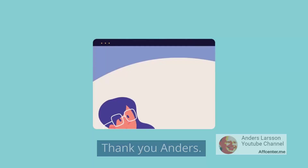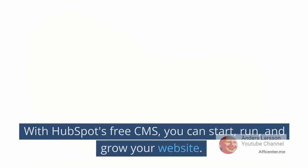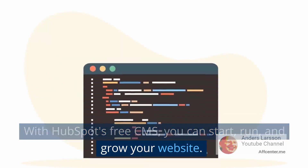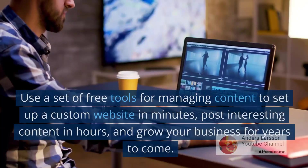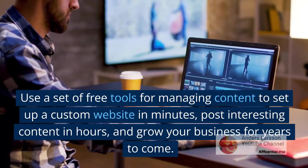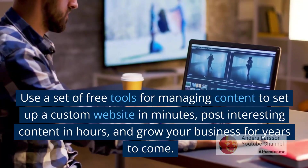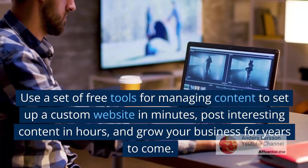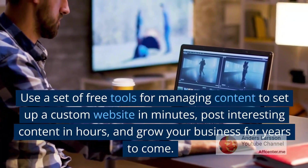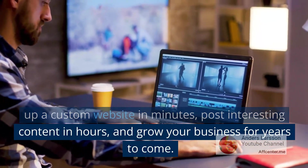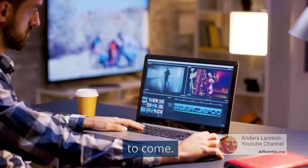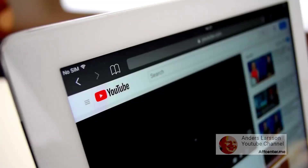Thank you, Anders. With HubSpot's free CMS you can start, run, and grow your website. Use a set of free tools for managing content to set up a custom website in minutes, post interesting content in hours, and grow your business for years to come.